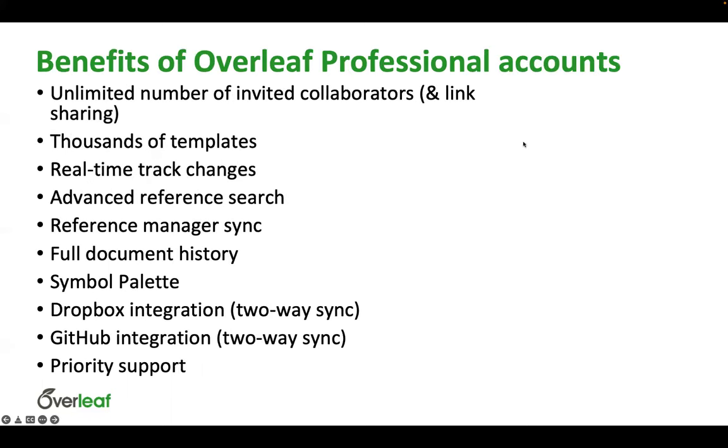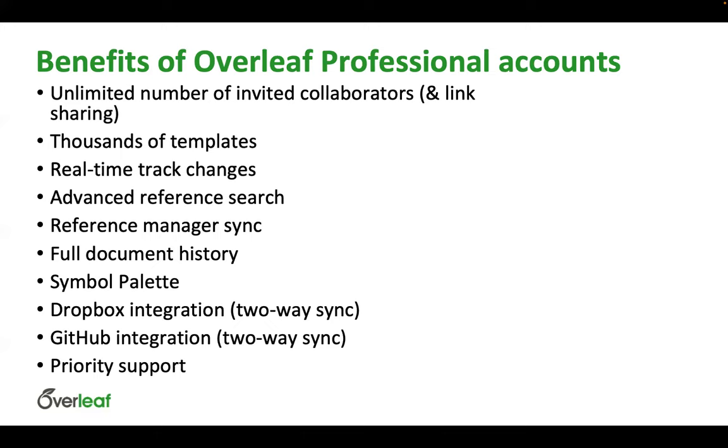The professional plans give you an unlimited number of invited collaborators. The other plans give you fewer numbers of invited collaborators. But all these other features also are available to all of the other paid plans as well. So we've got track changes and comments, advanced reference searching, reference manager integration and syncing, full document history. We now have also a symbol palette, which is brand new. And then we also have integration with some other services like Dropbox and GitHub.